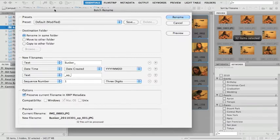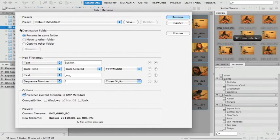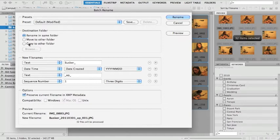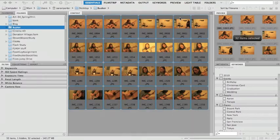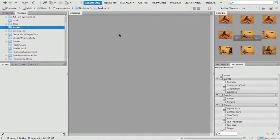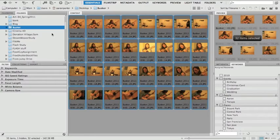Now I'm going to rename them and make sure you check this destination folder. I can rename them in the same folder, move them to a new folder, or copy them to a new folder. I just want to rename them. So I'm going to hit rename, rename in the same folder, rename, boom. Now I got all these, they're instantly renamed.